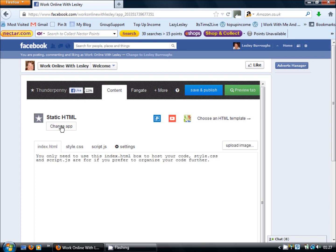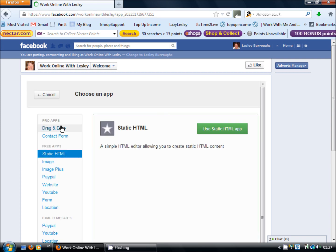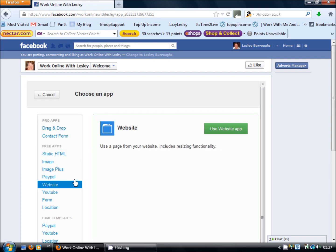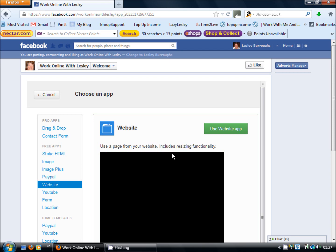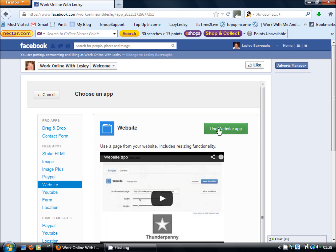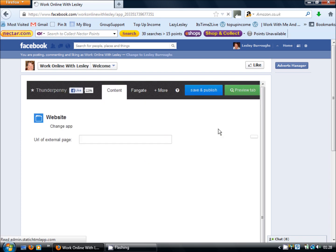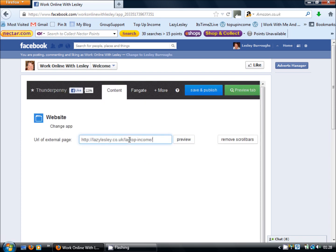What I'm going to do is show you how to change the application to something very straightforward. So simply click on this button change app below static HTML on the left and go down the menu on the left hand side to website and this will use a page from your website.